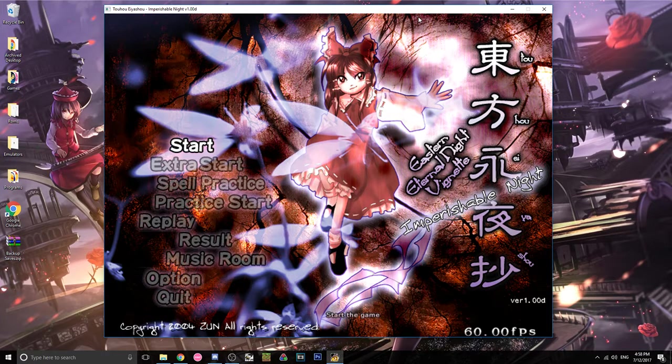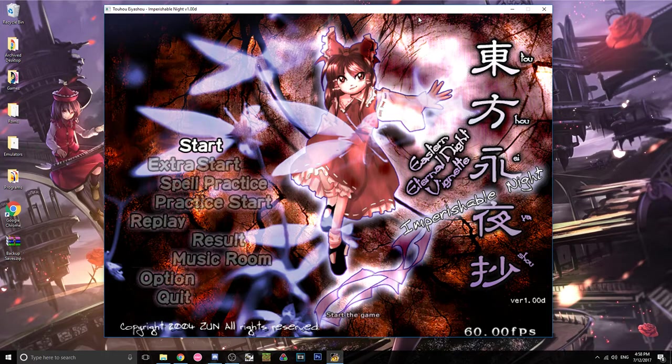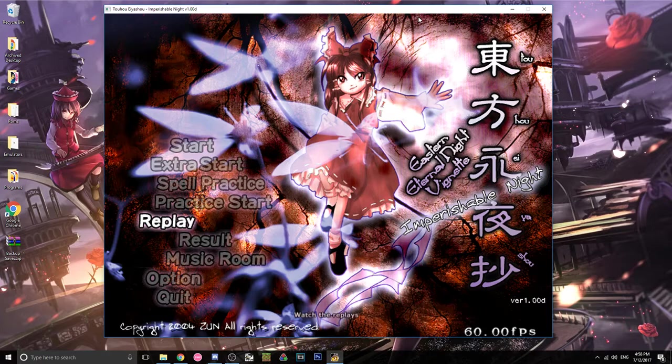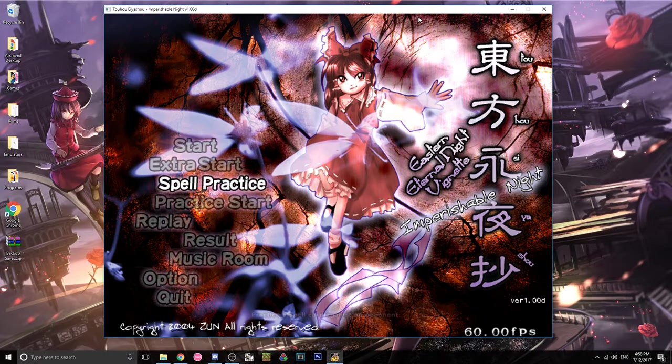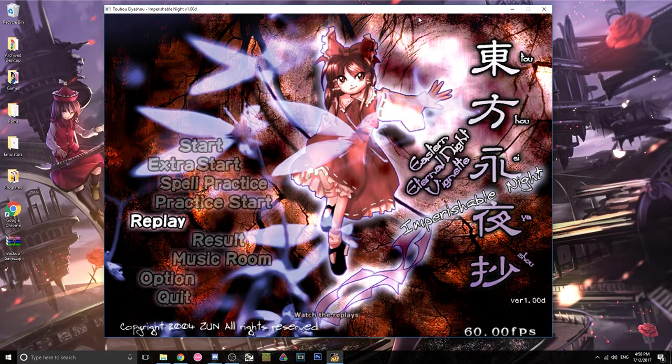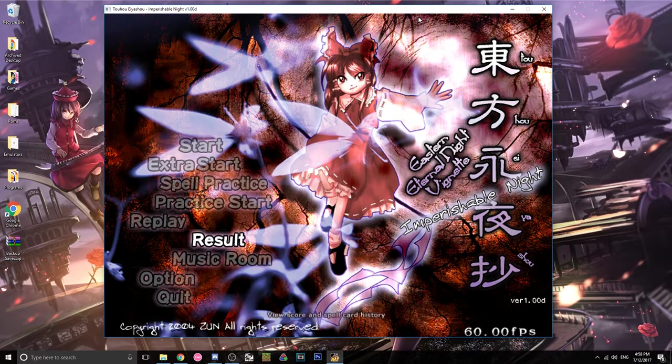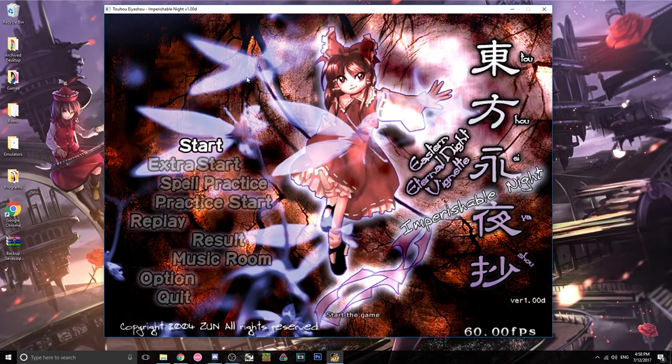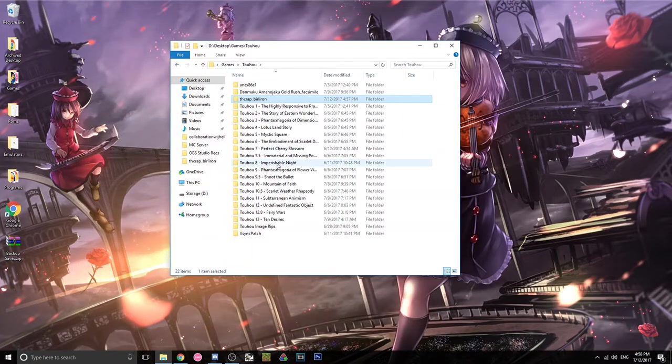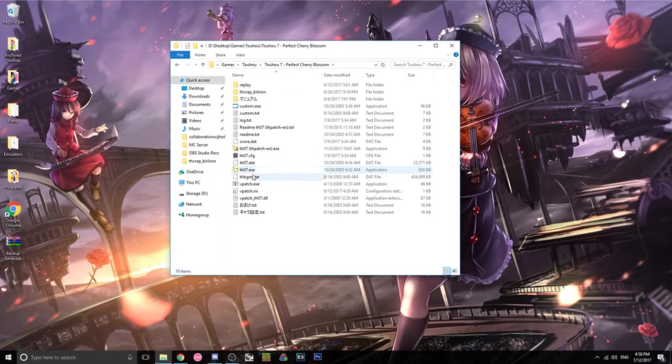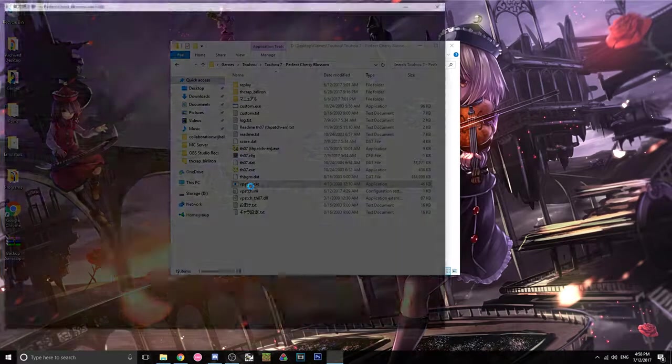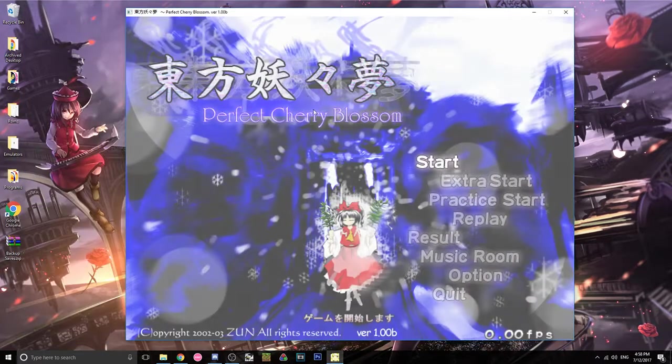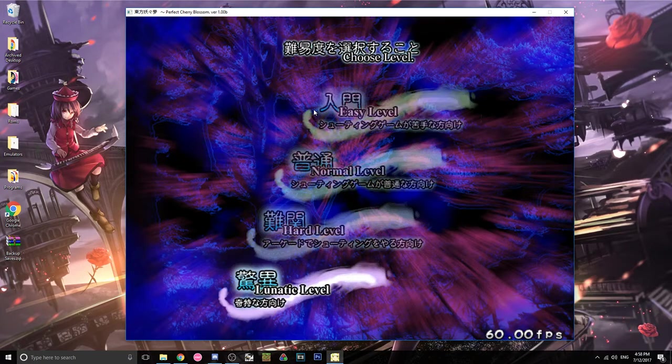Something to note is if you wanted, if you tried to run just the vpatch.exe, it would run the Japanese version of the game. So that's why we had to go through all the TouhouCrap stuff to patch the vpatch file. If you are fine with playing it in Japanese, you can just go and open like vpatch.exe and it'll be in Japanese.